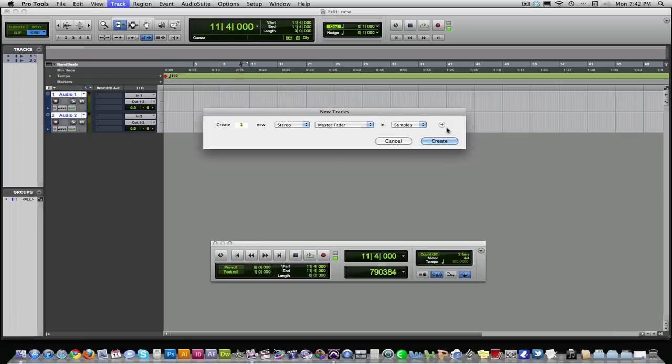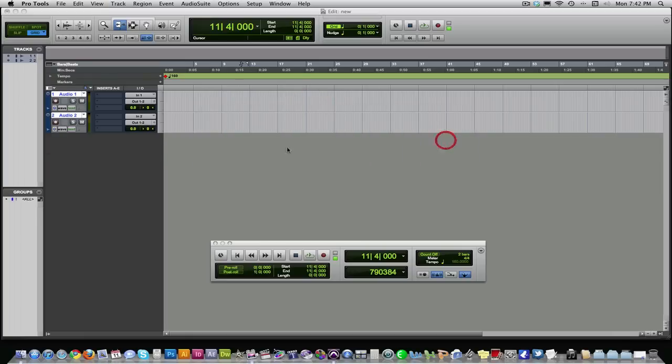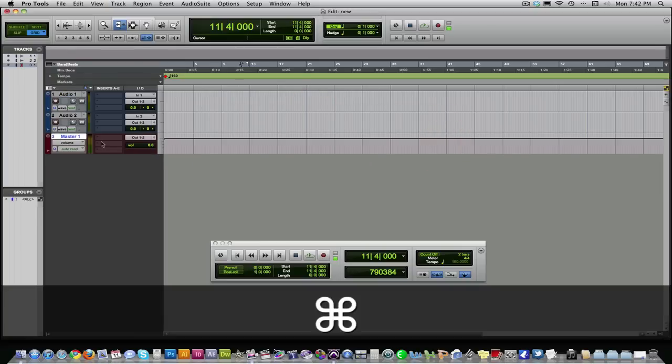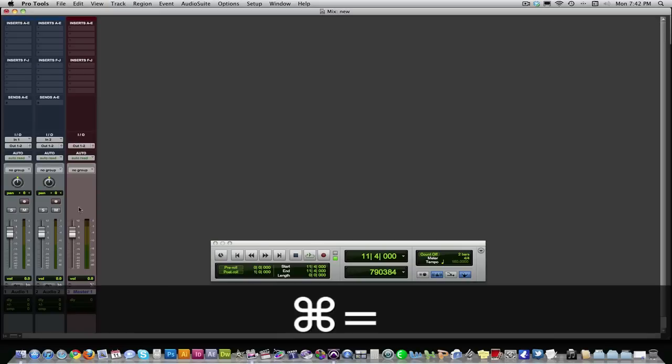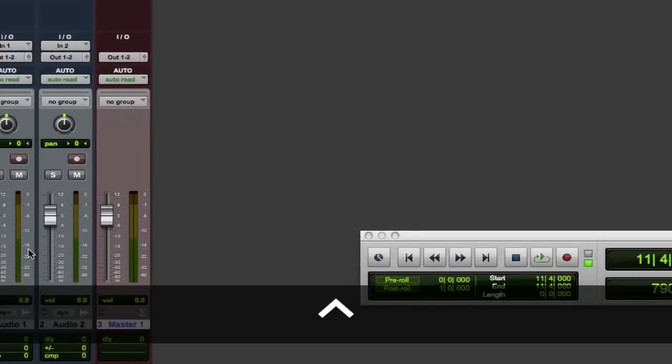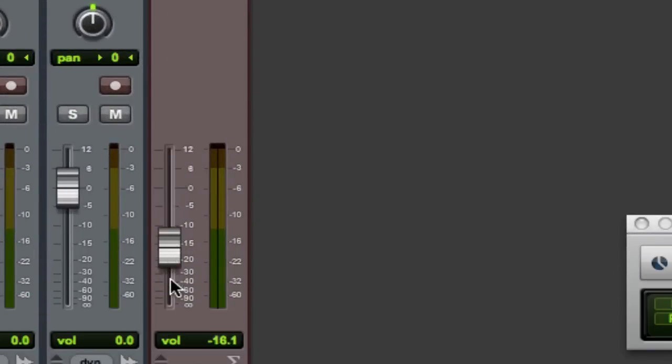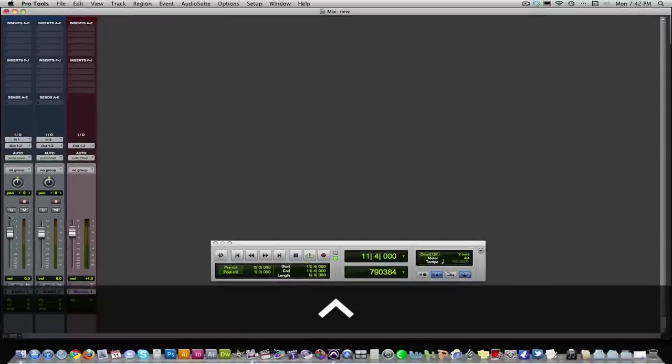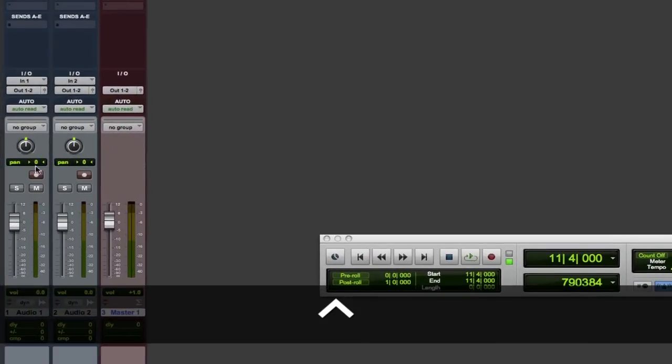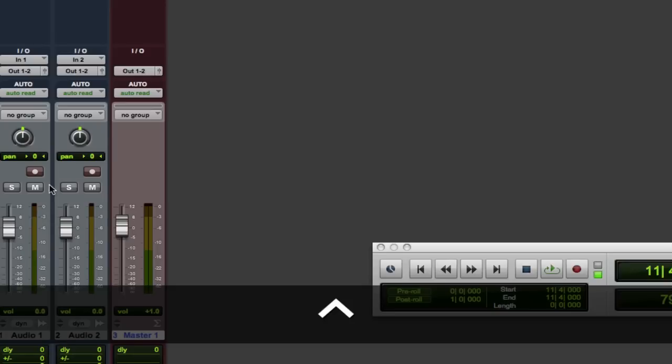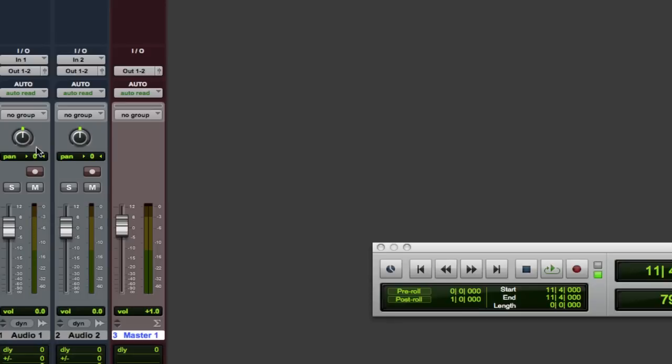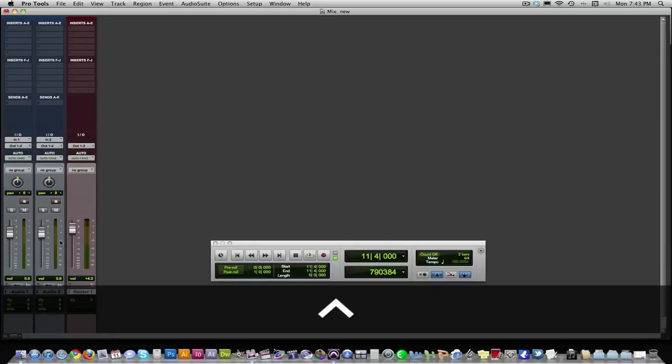So you want a stereo master fader, and what this gives us is that master fader that we see on mixing boards that controls the volume of everything. So all these tracks, every track you have, will be sent to this main fader, and this will control the volume to your speakers.